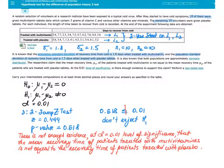The researchers claim that the mean recovery time μ₁ of the patients treated with multivitamin is not equal to the mean recovery time μ₂ of the patients treated with placebo tablets. At the 0.1 level of significance, is there enough evidence to support this claim? Perform a two-tail test. Carry your intermediate computations to at least three decimal places and round your answers as specified in the table.